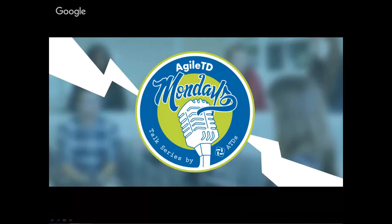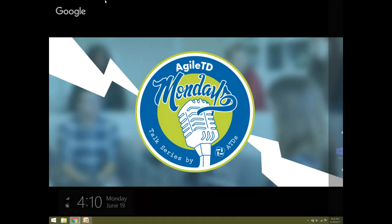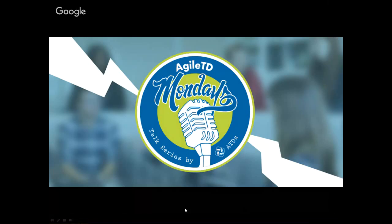Hello and welcome to a brand new episode of Agile TD Mondays, today with Elizabeth Zagroba. But before Elizabeth gets her chance to speak, I would like to encourage you to register for the Agile Testing Days 2017 in Potsdam.